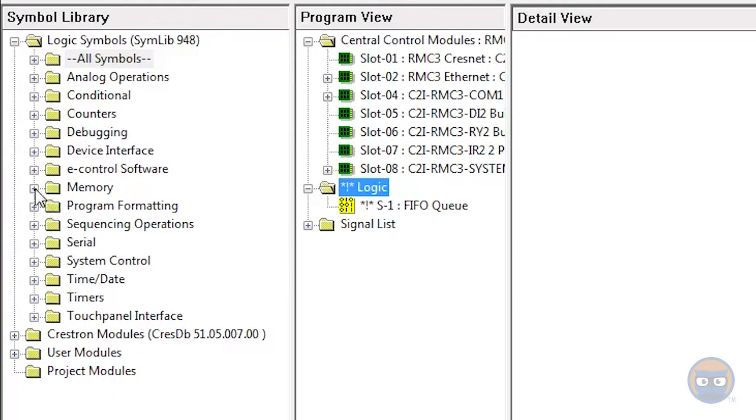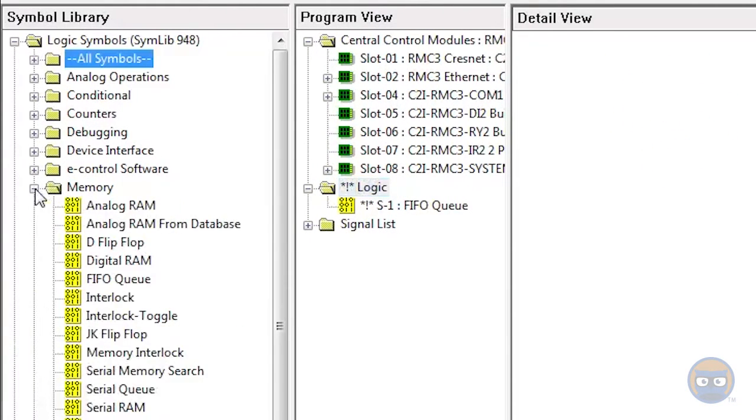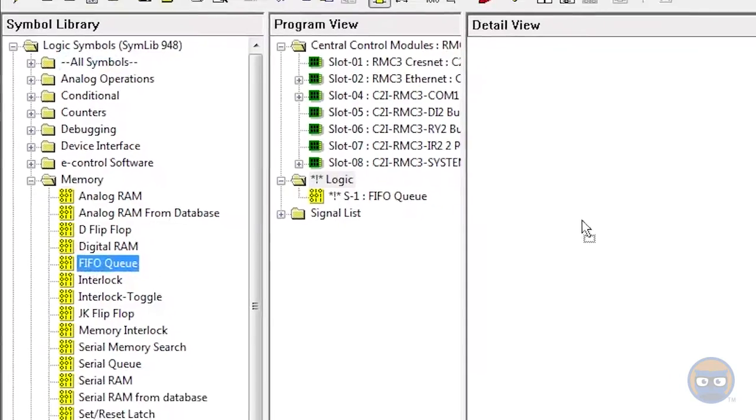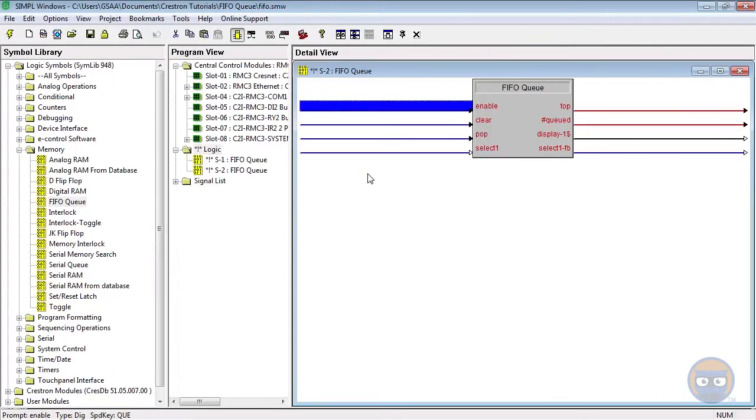Alternatively, you can expand the memory folder under Logic Symbols, and then click and drag the FIFO Queue over to the detail view.